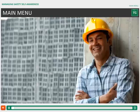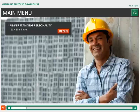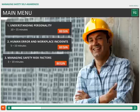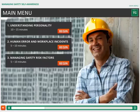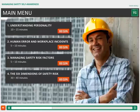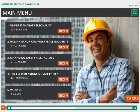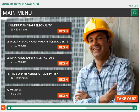There are four sections in the course: Understanding Personality, Human Error and Workplace Incidents, Managing Safety Risk Factors, and the Six Dimensions of Safety Risk. Once you've completed the four sections, there'll be a brief wrap-up followed by a quiz to test your knowledge. After successfully completing the course, you will receive certification.